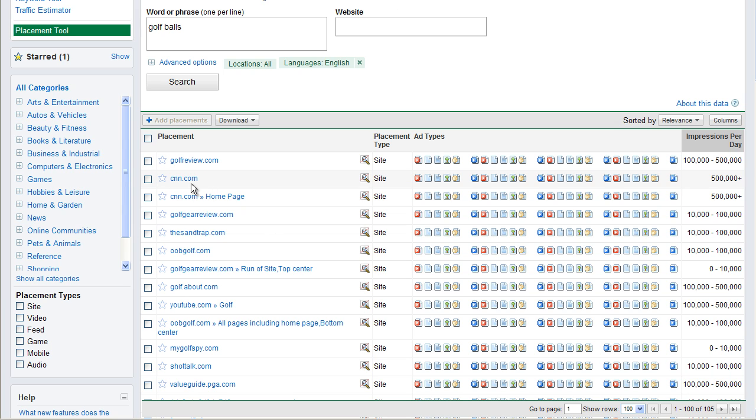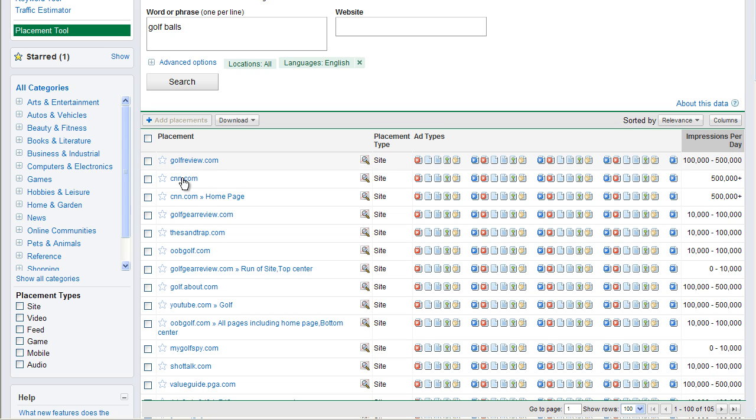So CNN, for example, would be one. You can get golf advertising on there if you wanted to. Golf Review would probably be a good one, because you know a lot of the searchers that go into Golf Review are probably very much into golf. For CNN visitors, it's probably not going to convert as well.